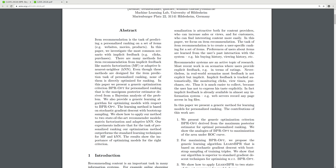In this paper we investigate the most common scenario with implicit feedback, for example clicks and purchases. There are many methods for item recommendation from implicit feedback, like matrix factorization or adaptive k-nearest neighbor. Even though these methods are designed for the item prediction task of personalized ranking, none of them is directly optimized for ranking. We present a generic optimization criteria BPR-Opt for personalized ranking, that is a maximum posterior estimator derived from Bayesian analysis.